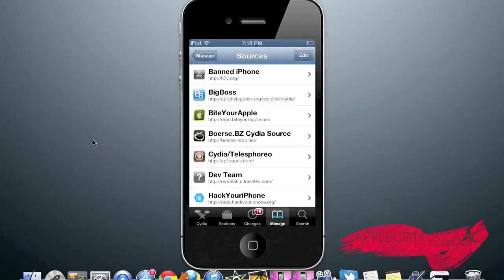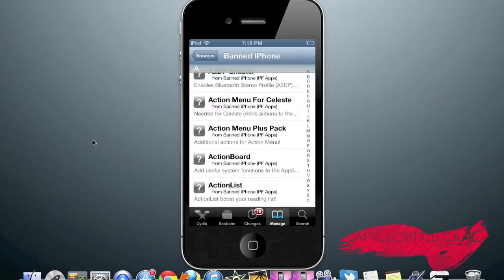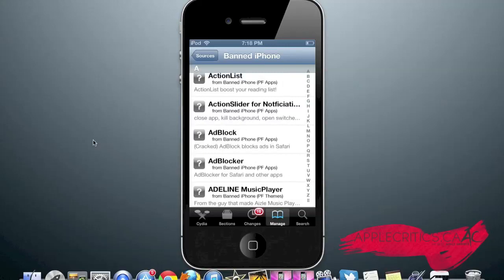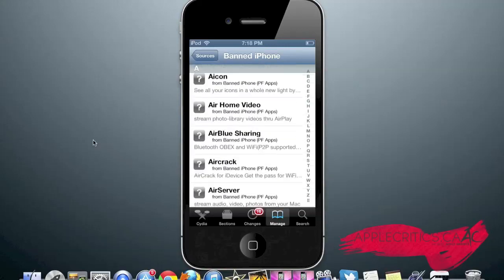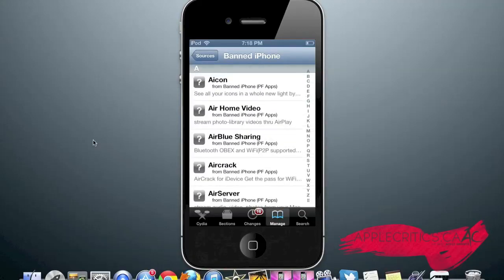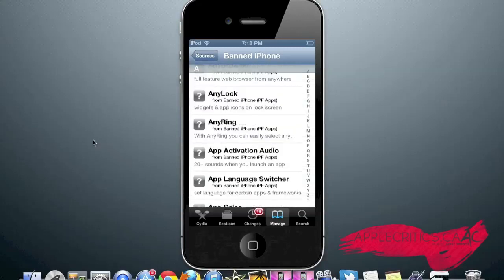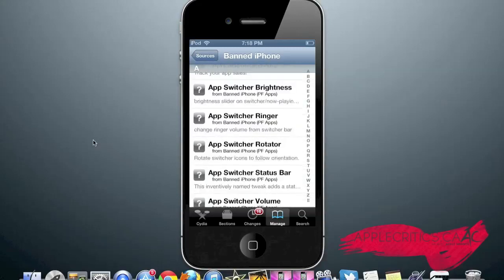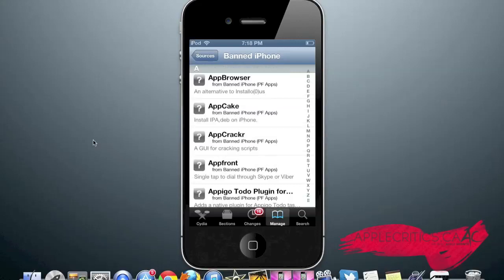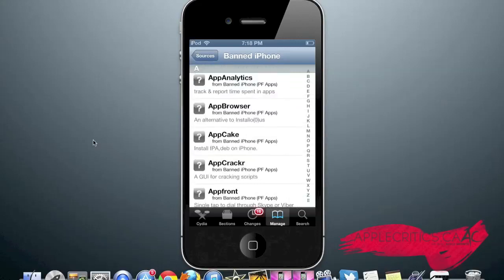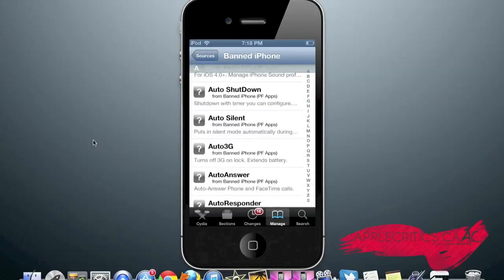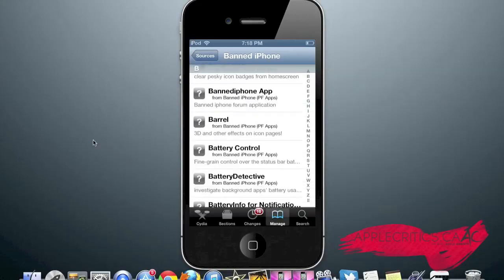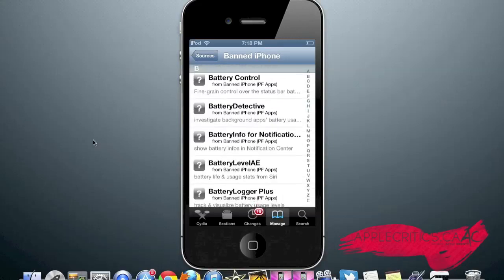At number 2 in the top 10 best Cydia sources of all time video is h7v.org. Once you go into the Cydia source, you'll see Icon, which allows you to see your icons in a whole new light. App Analytics, which allows you to track and report time spent in apps. Battery Control, which gives you fine-grained control over the status bar battery.